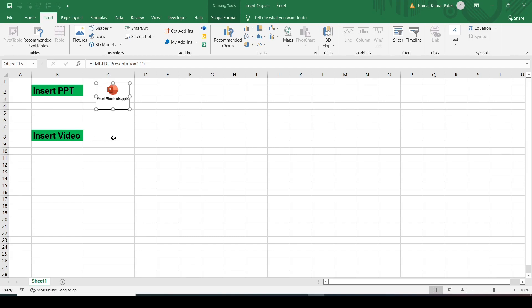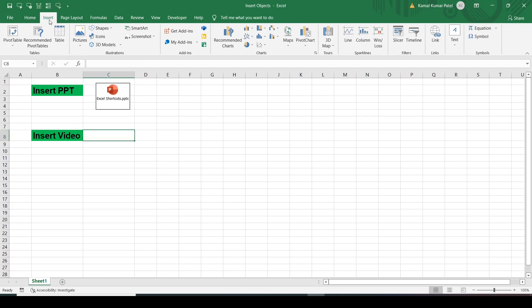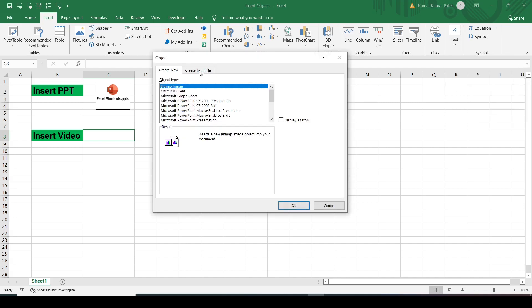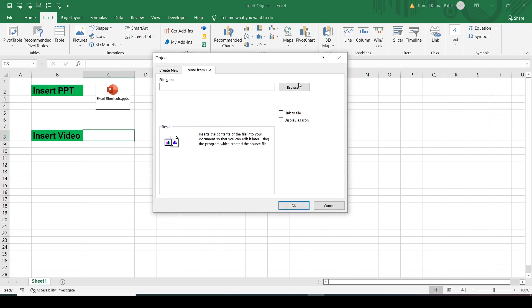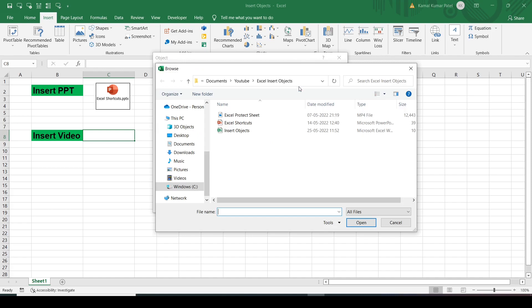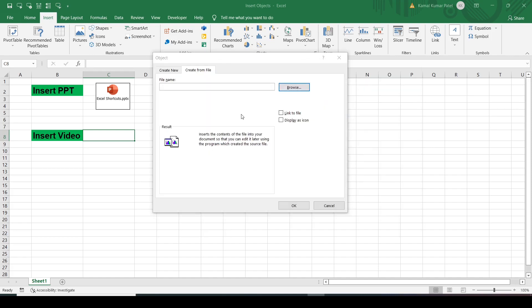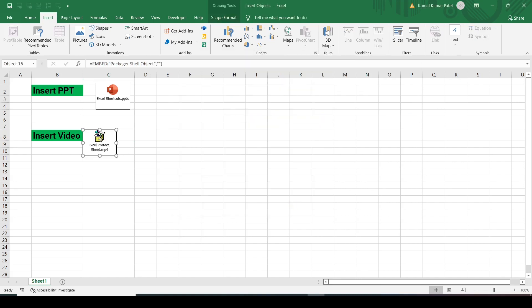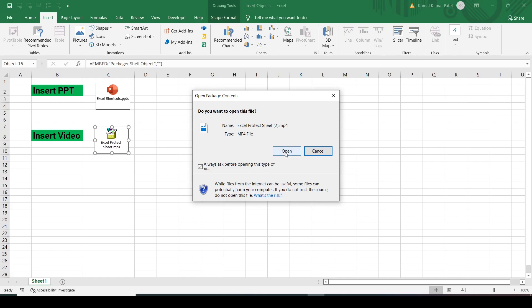Next we will see how to insert a video file. Similarly, just click here, go to the Insert tab, and in the Text group click the Object command. This opens the dialog box — select Create from File, browse to that location, select the video file, double-click, choose Display as Icon, and click OK. Place it on the sheet, and to open it just double-click.